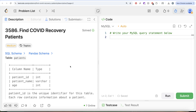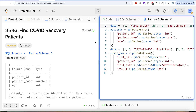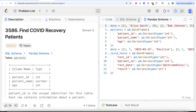Hey guys, welcome back to the channel. This channel, Average Science, is all about trying to learn various concepts related to science by practicing a lot of questions. In this video, we are going to solve this question on LeetCode regarding finding COVID recovery patients. The difficulty level of this question is medium and I am going to share the SQL schema as well as the pandas schema in the box below.